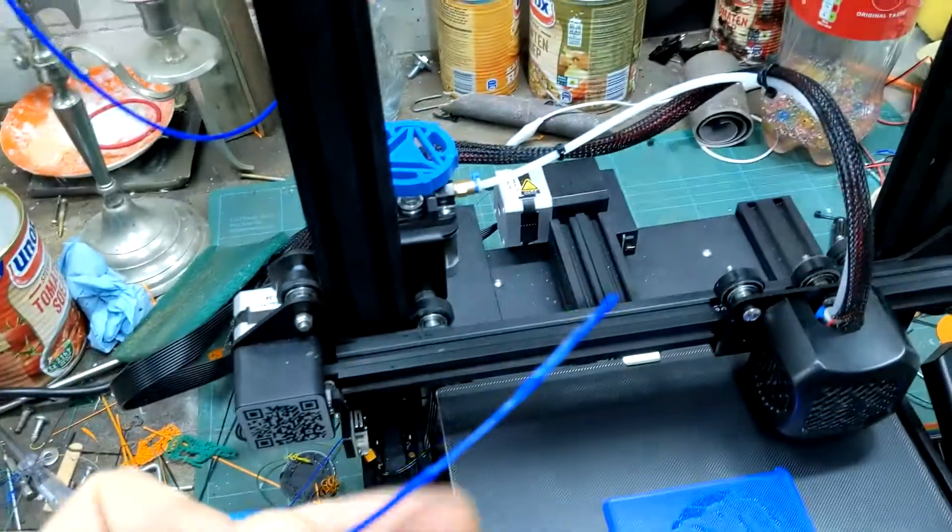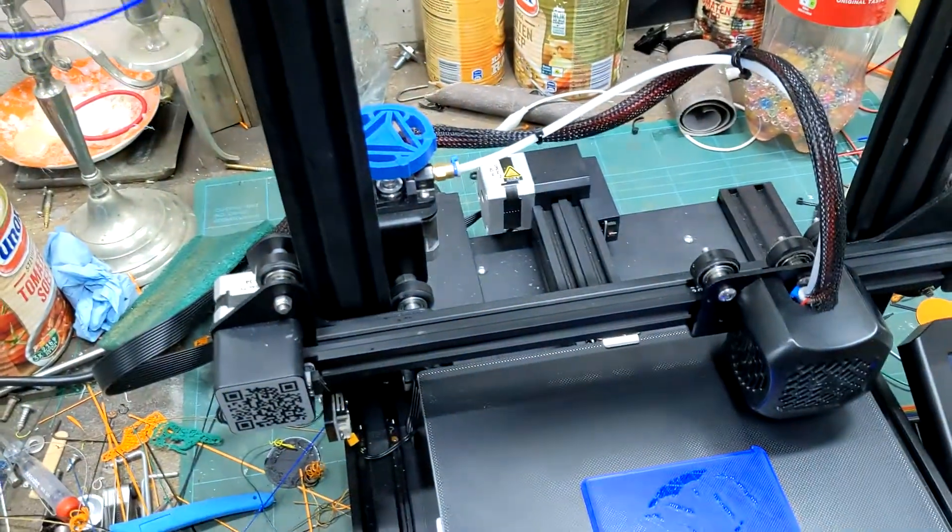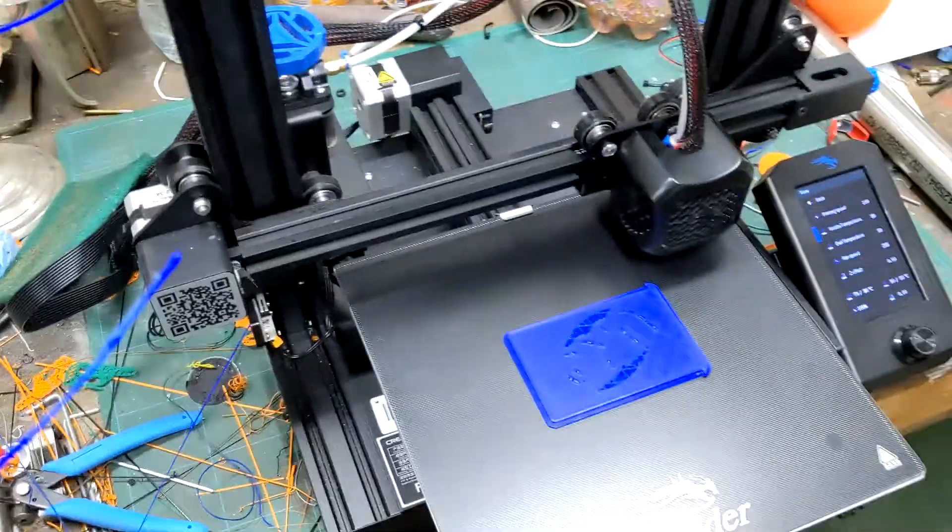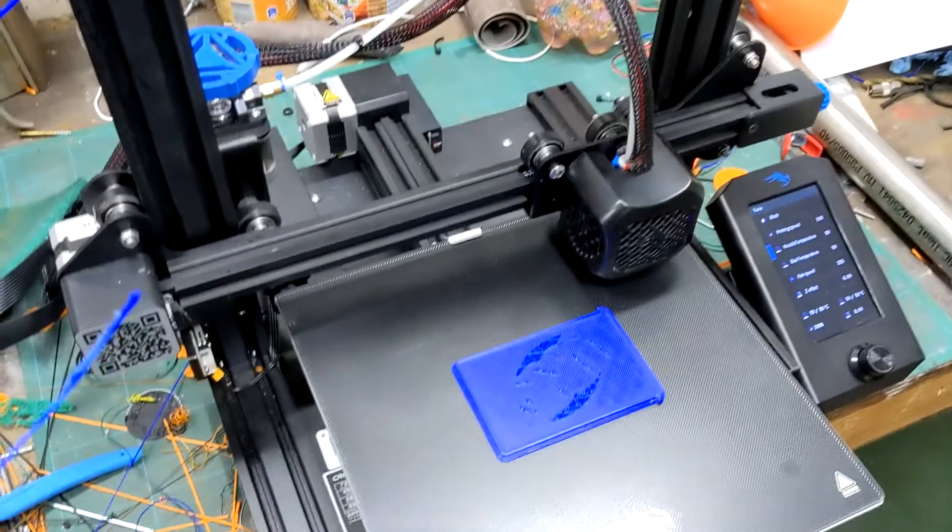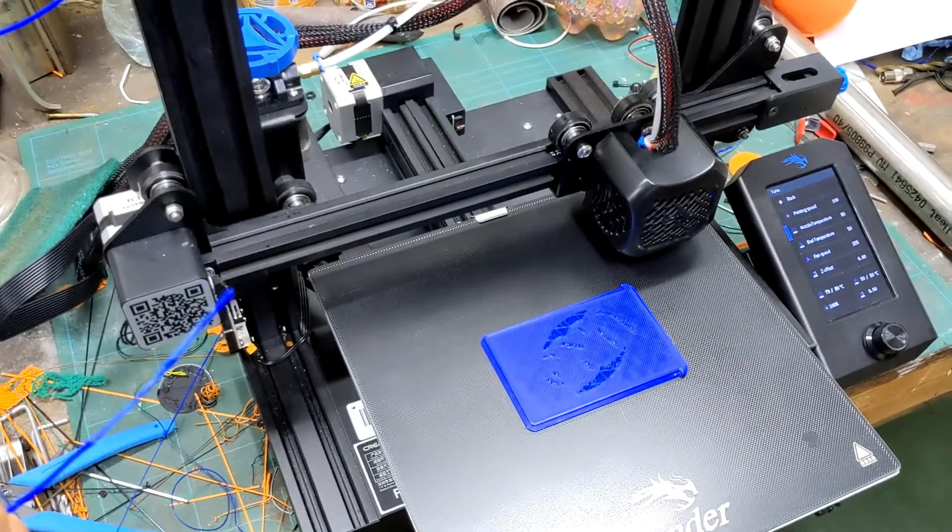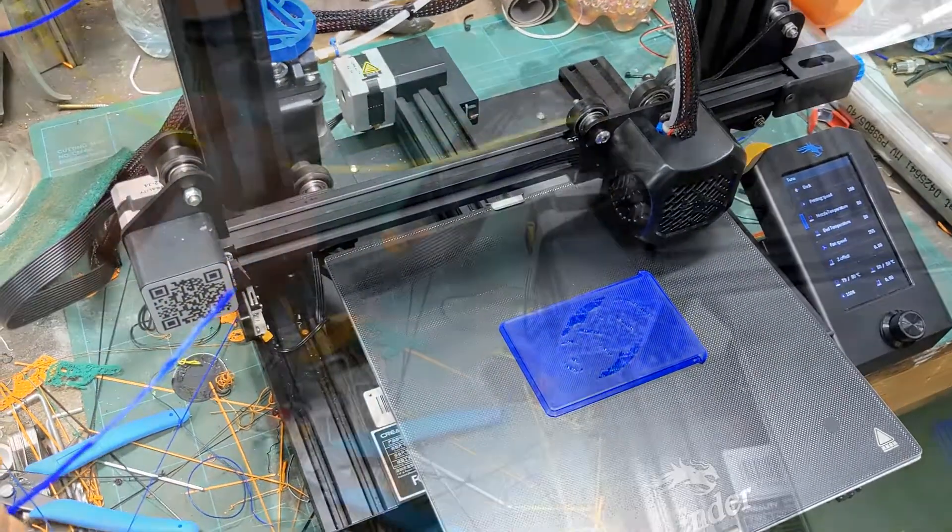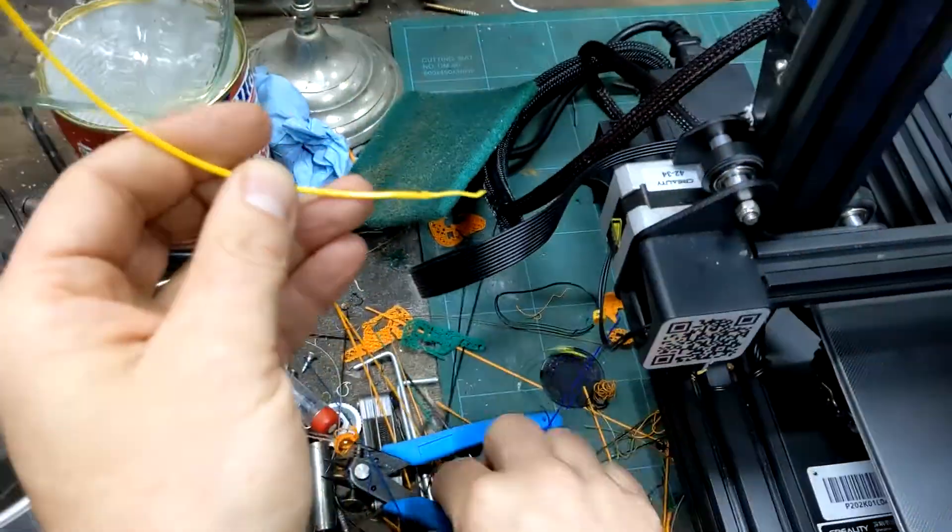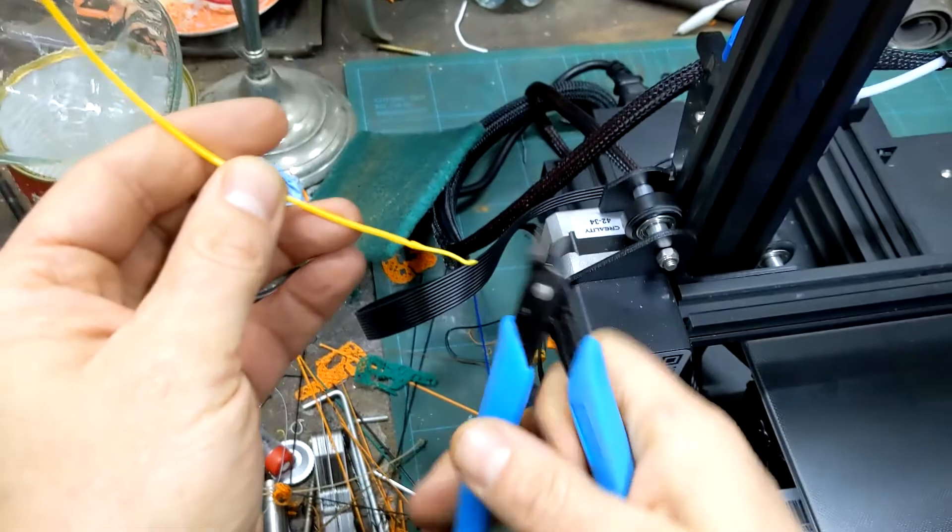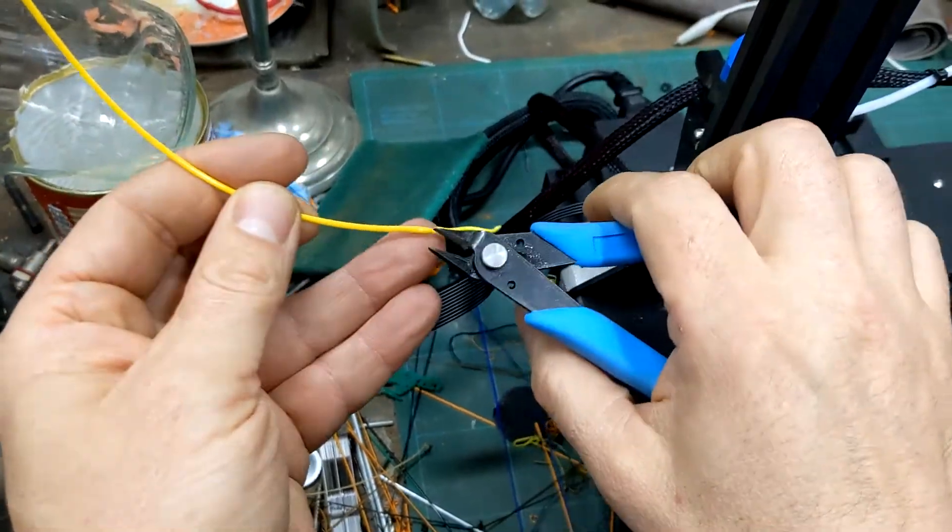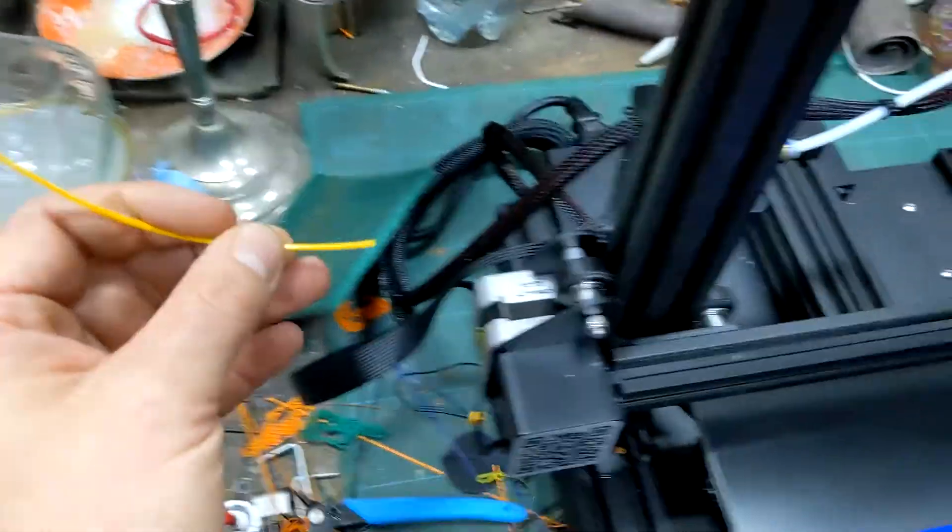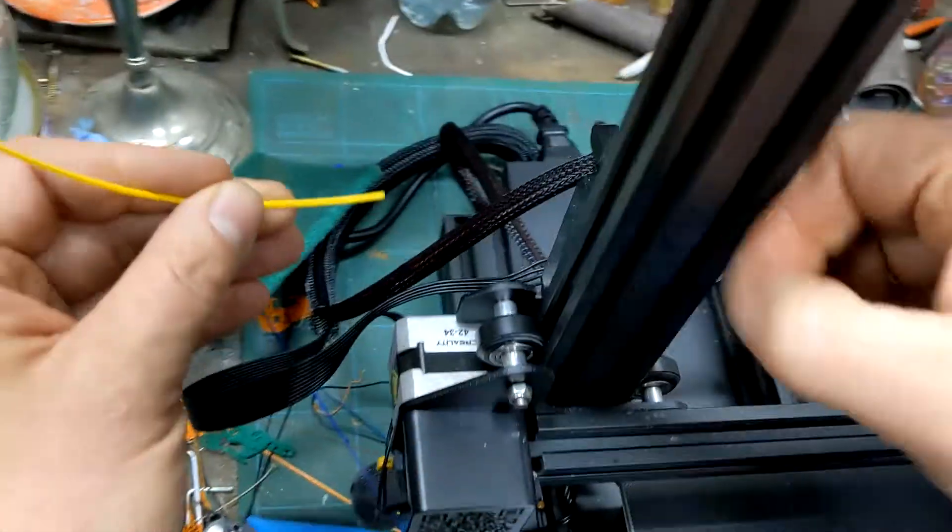That means I can put in another color and we've got no contamination whatsoever. Okay, I'll get another color and see you in a minute. Okay, I've got my yellow filament here. I'll snip it off and load it in.